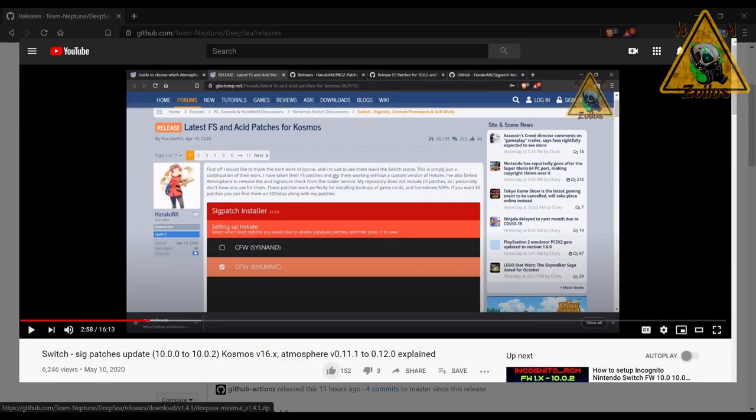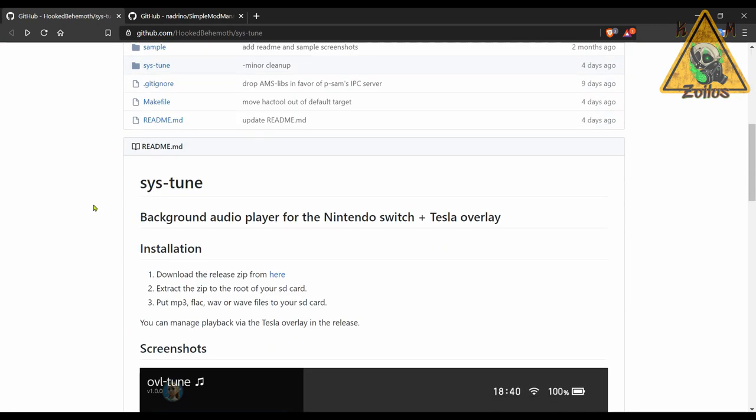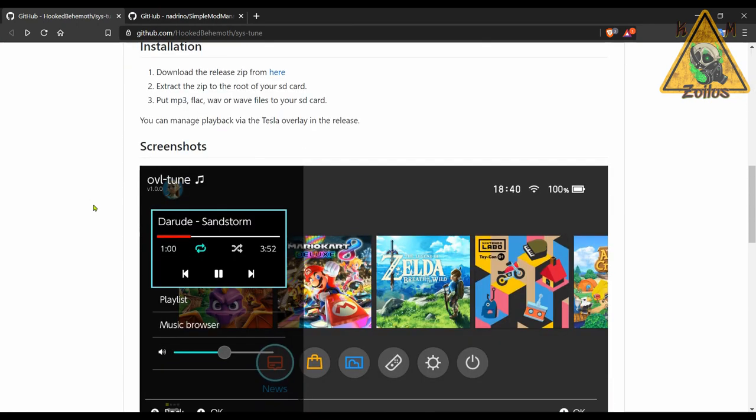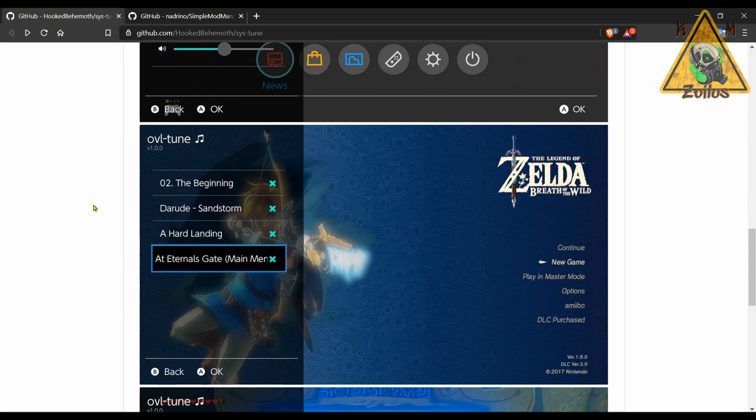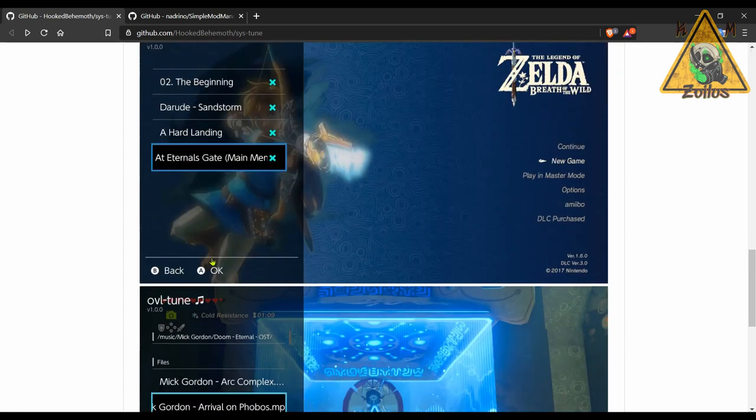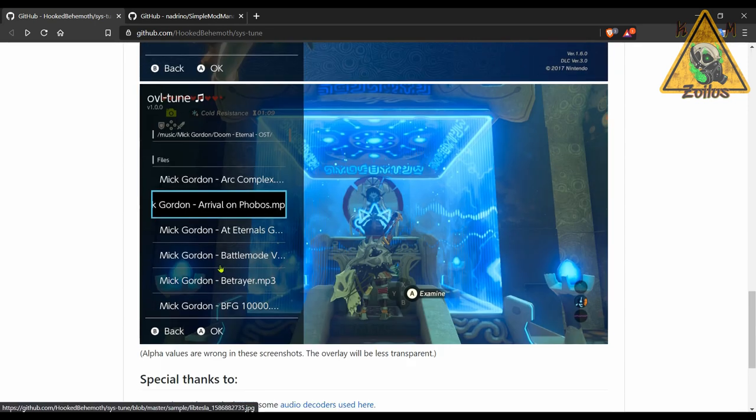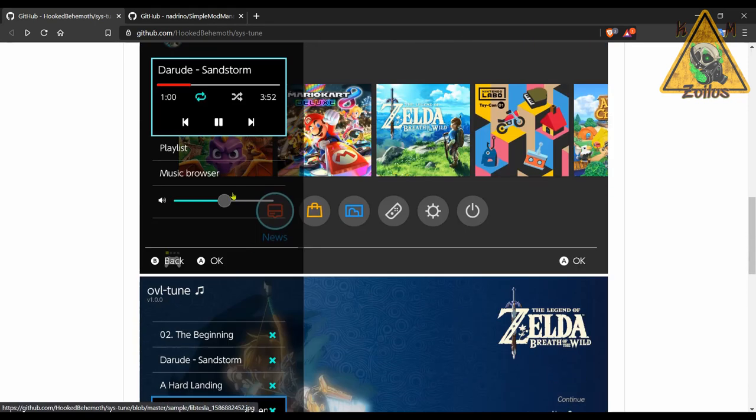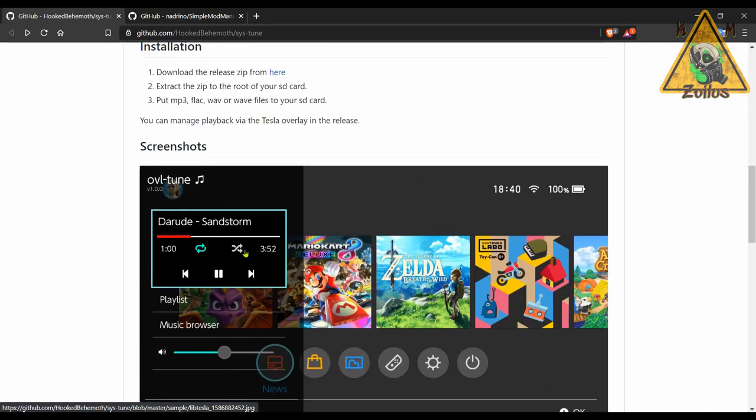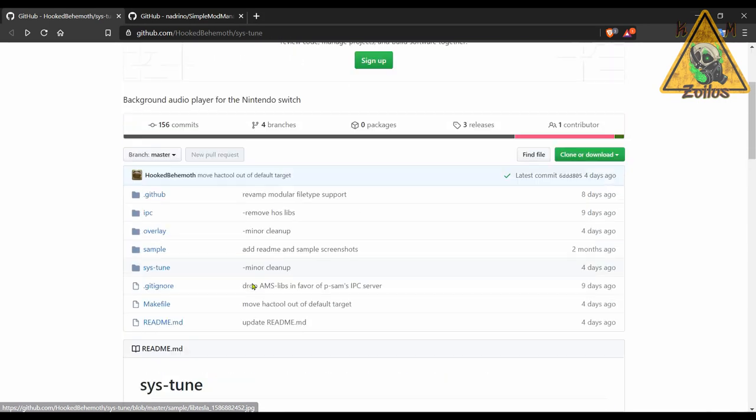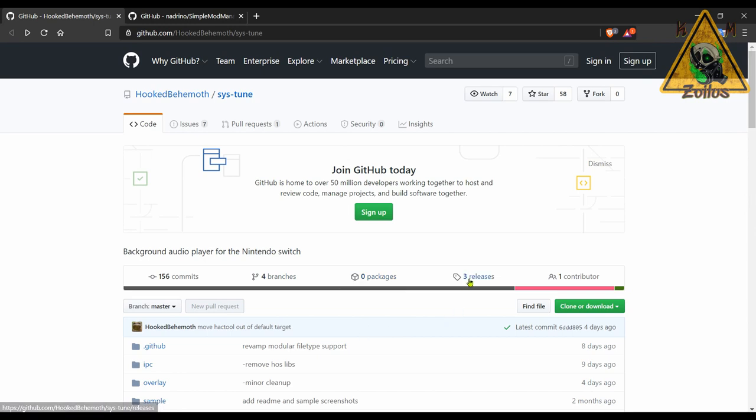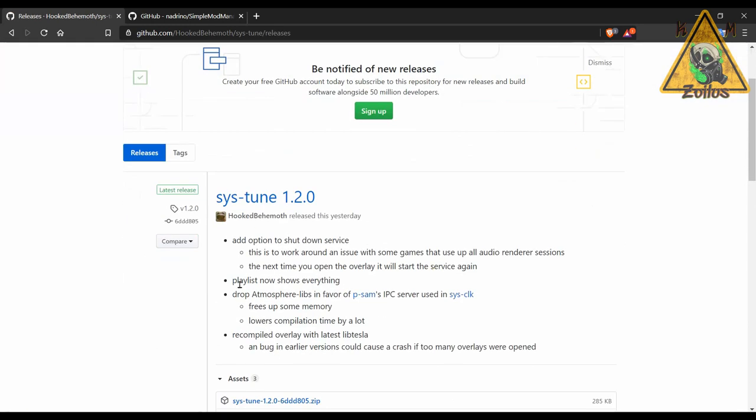Next we have an update to sys-tune. This is an overlay menu for your Switch and it allows you to play your favorite music in the background while you're either navigating around your system or even playing a game. As you can see here, you can set up different playlists and you have some nice basic controls and whatnot. This is something that I've been using and I really like it a lot. It's one of my favorite overlays. You can see here what they've done in this latest update, they've made some improvements here and there. You can just grab the zip file, copy and paste everything to the root of your SD card.